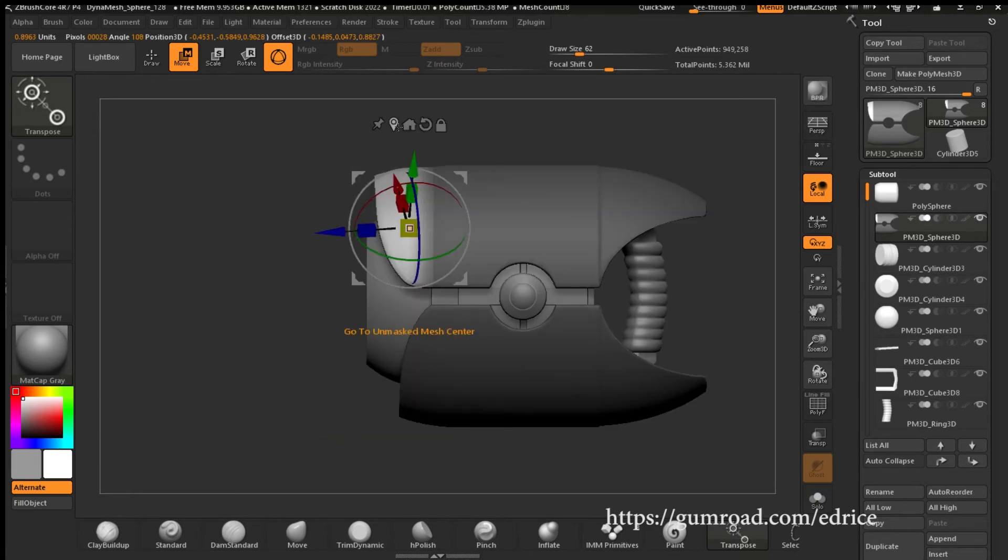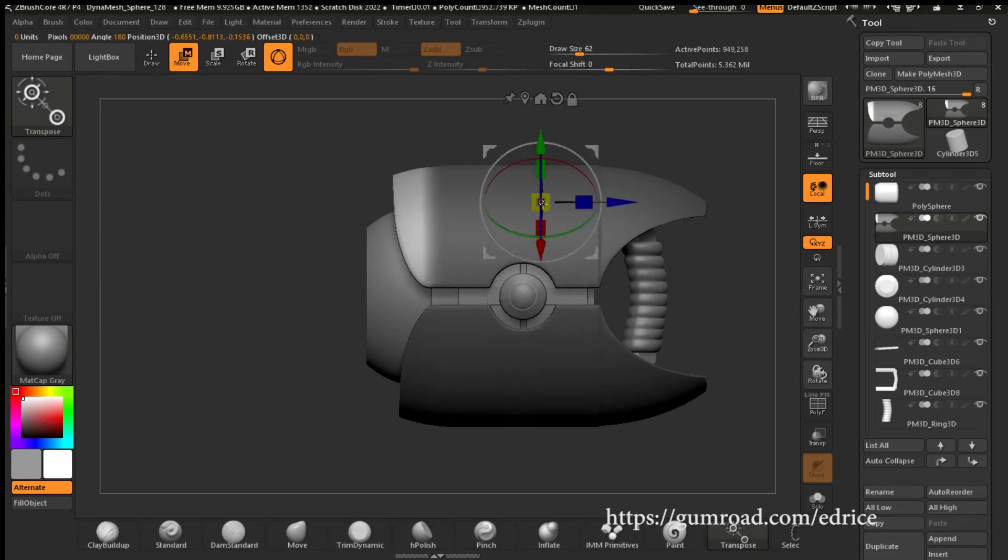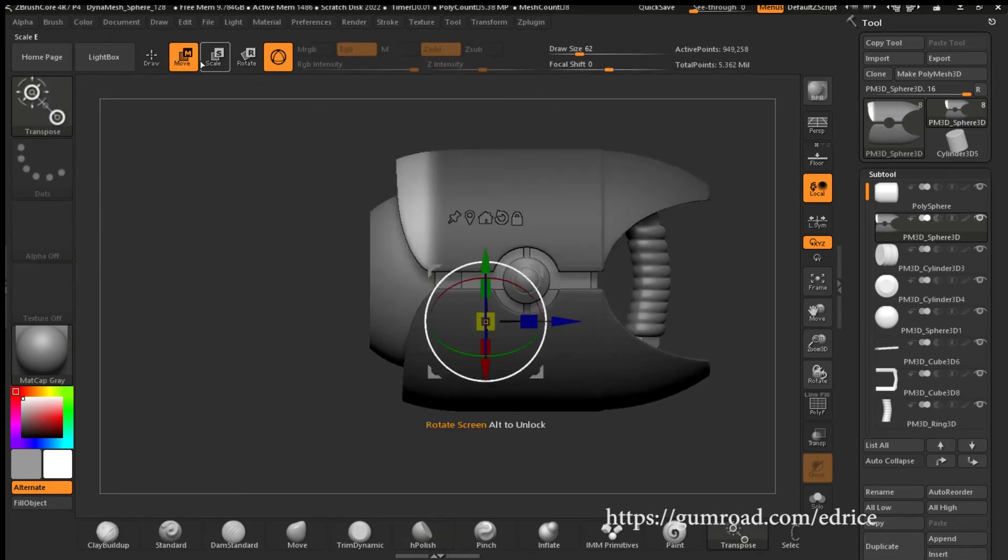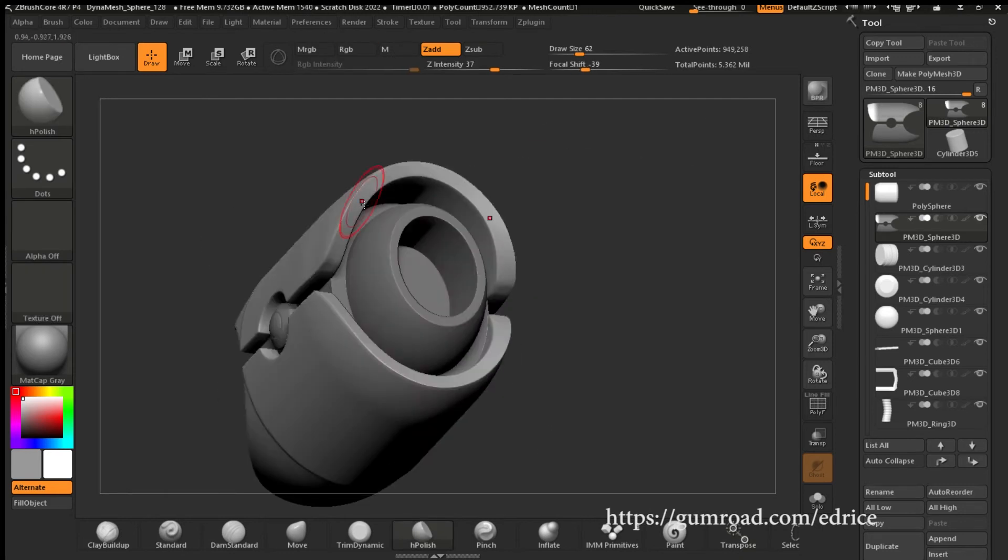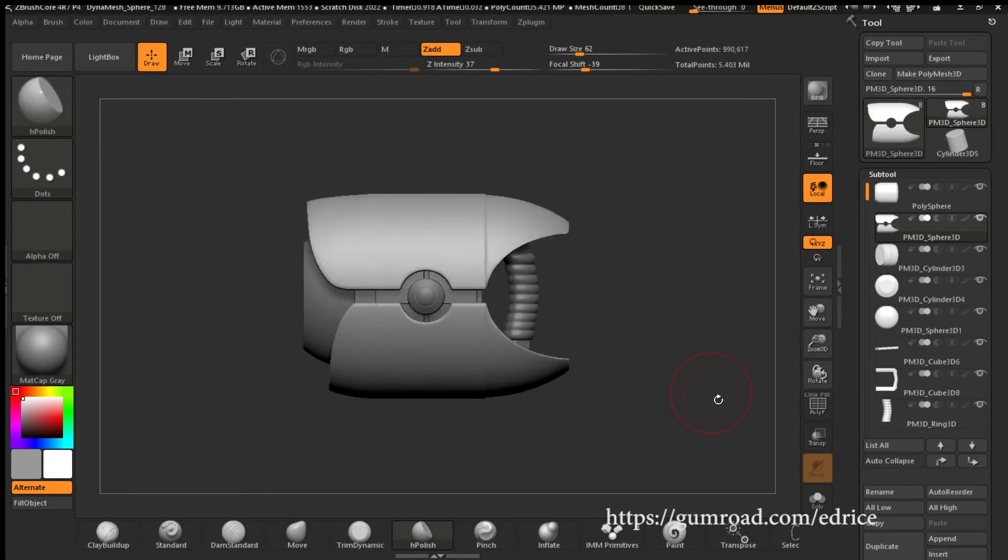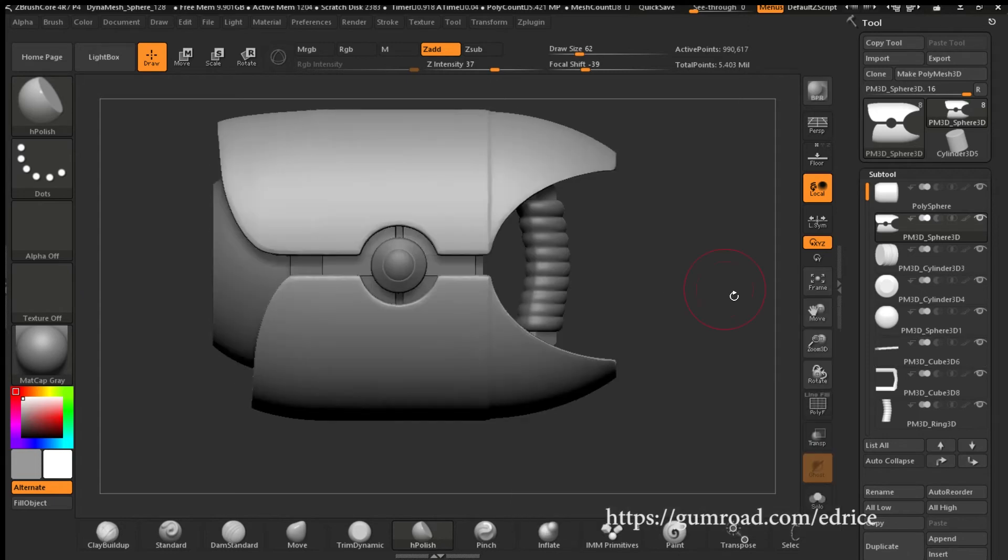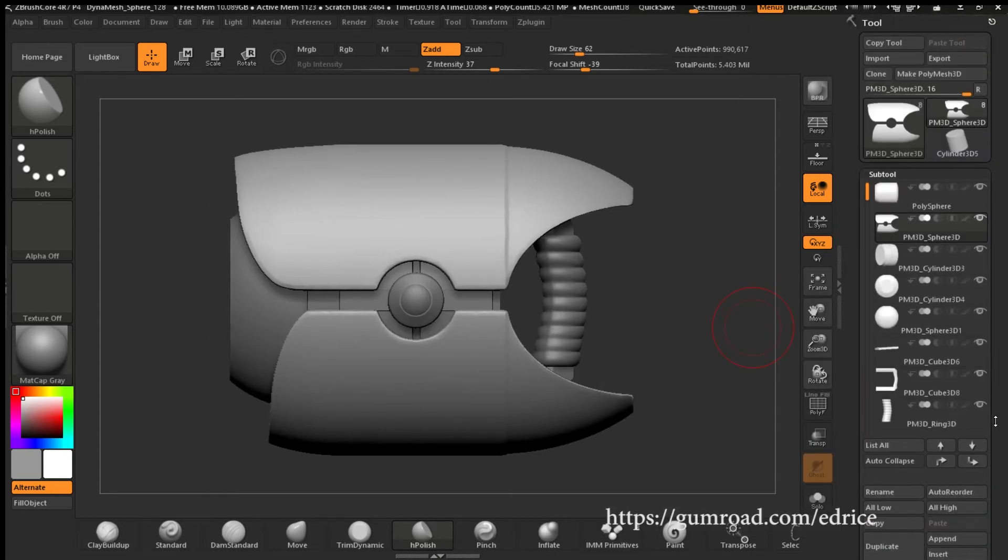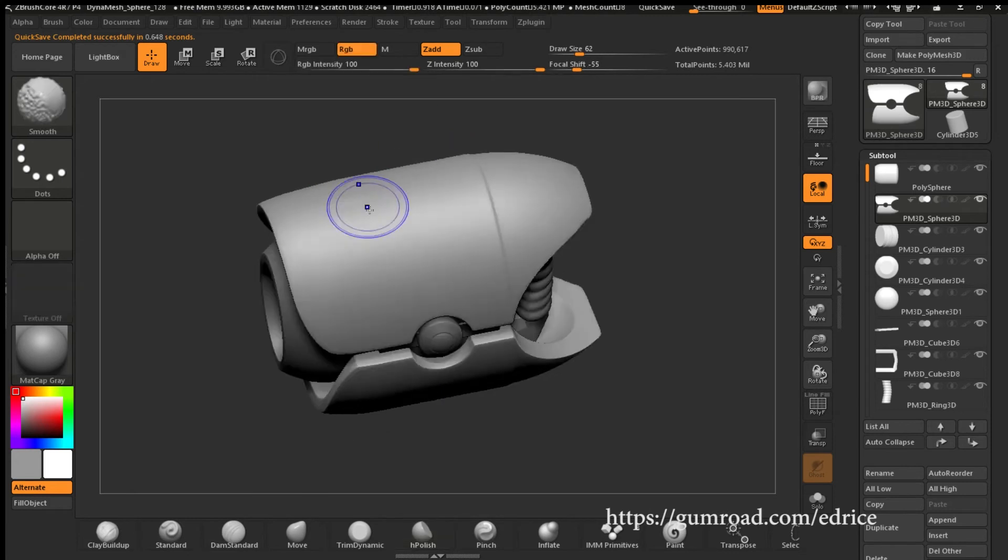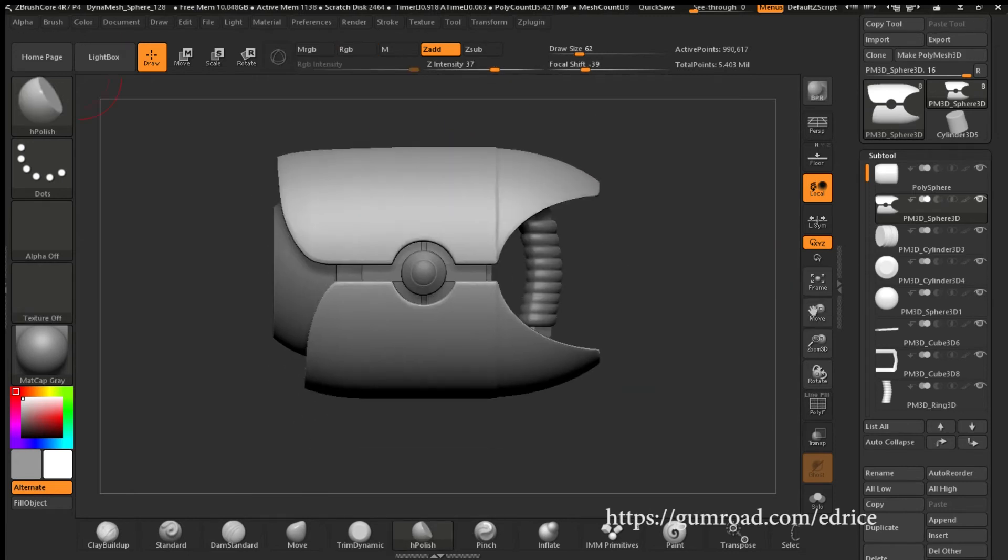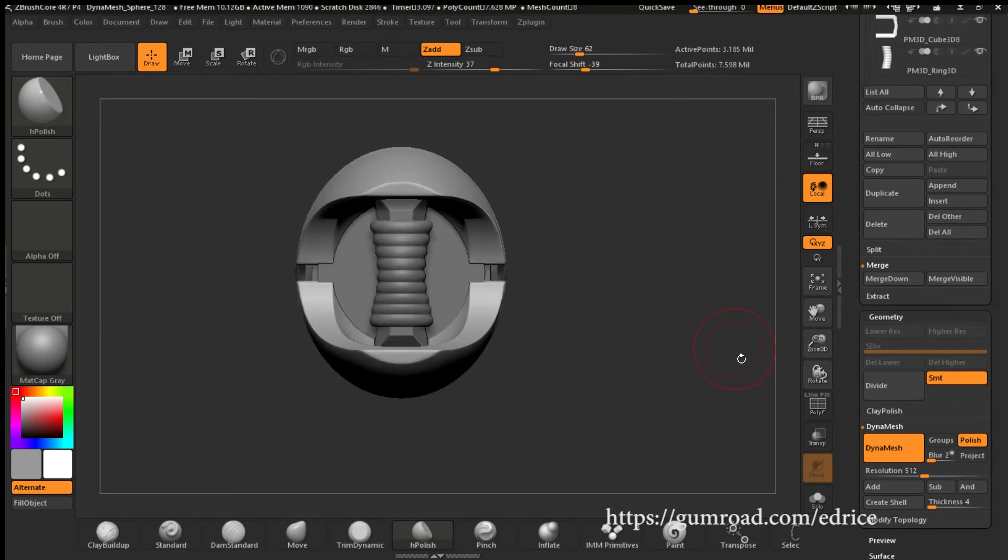And on the reference, the picture of Miyamoto holding the gun, you could see that the upper lip of the shell was a bit longer. I moved it to make it a bit longer. Polish to clean the shape. Redynamesh.